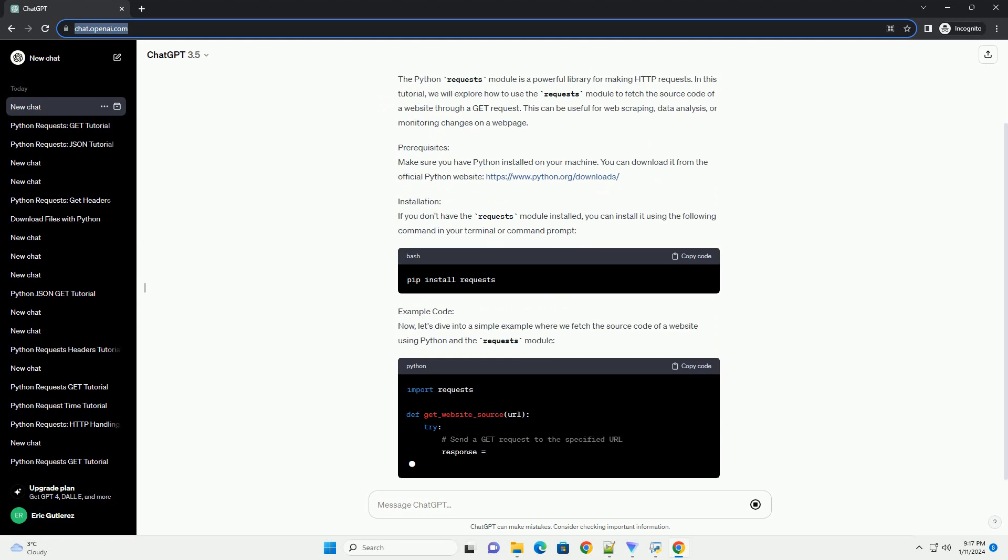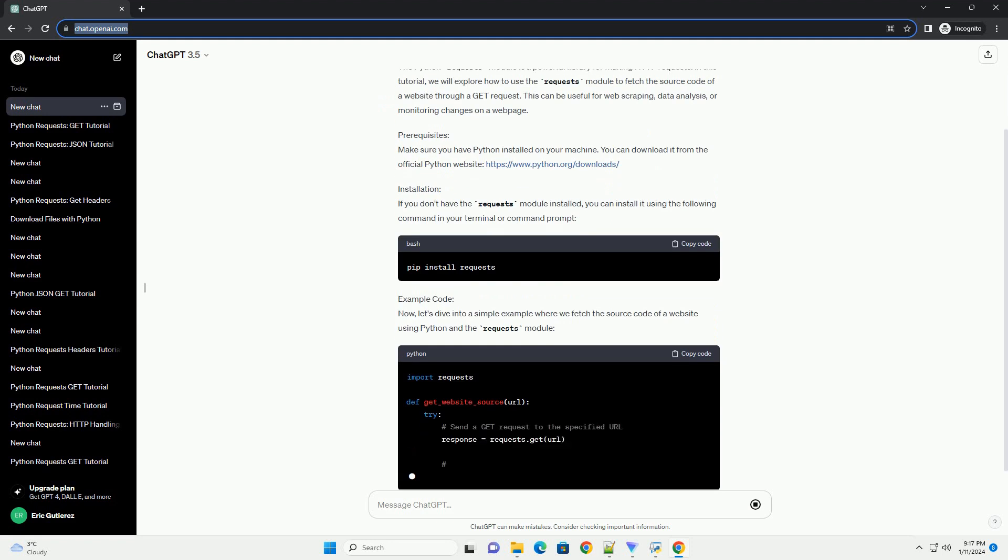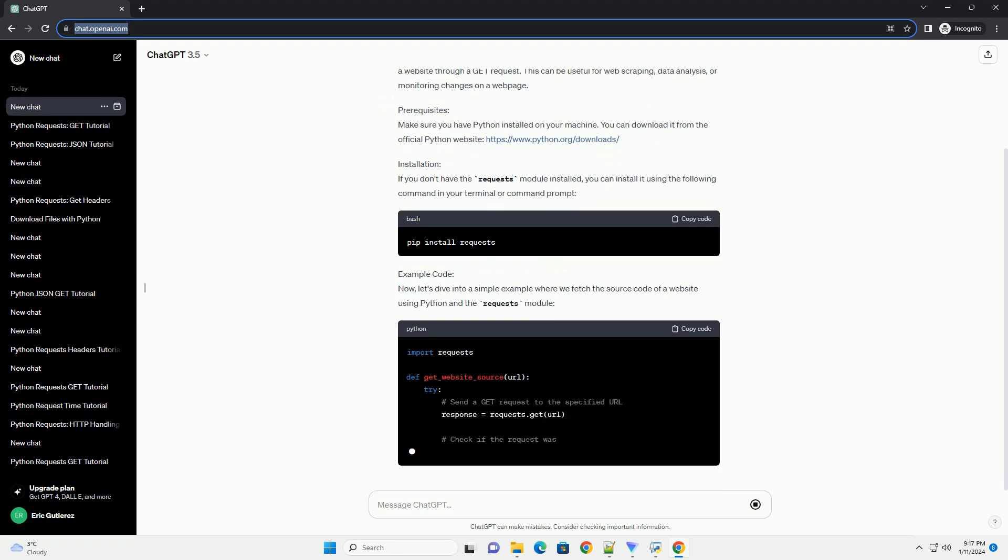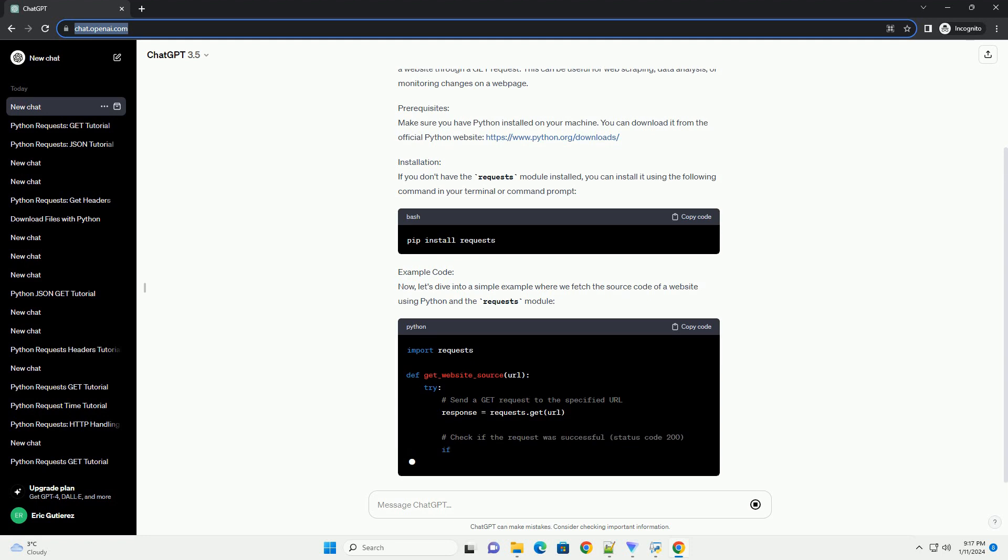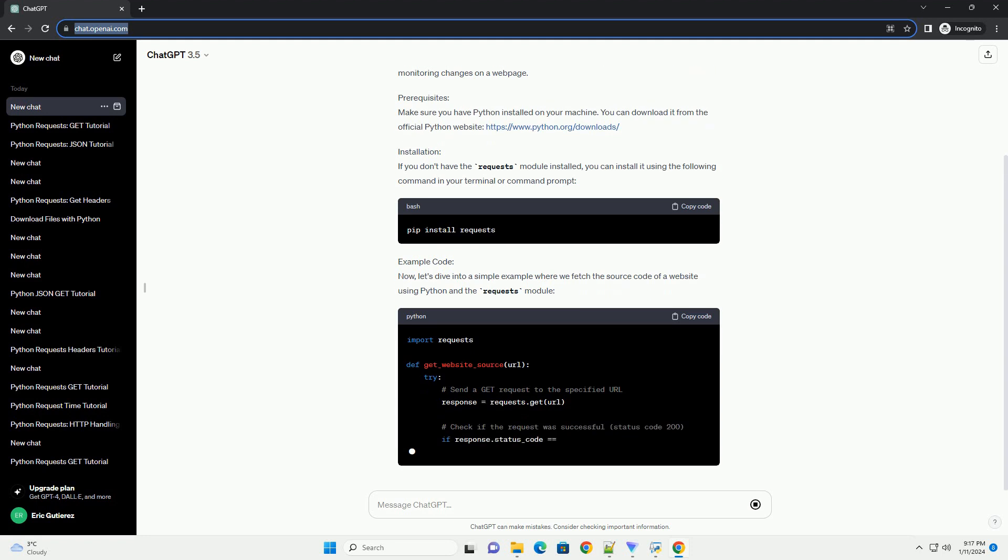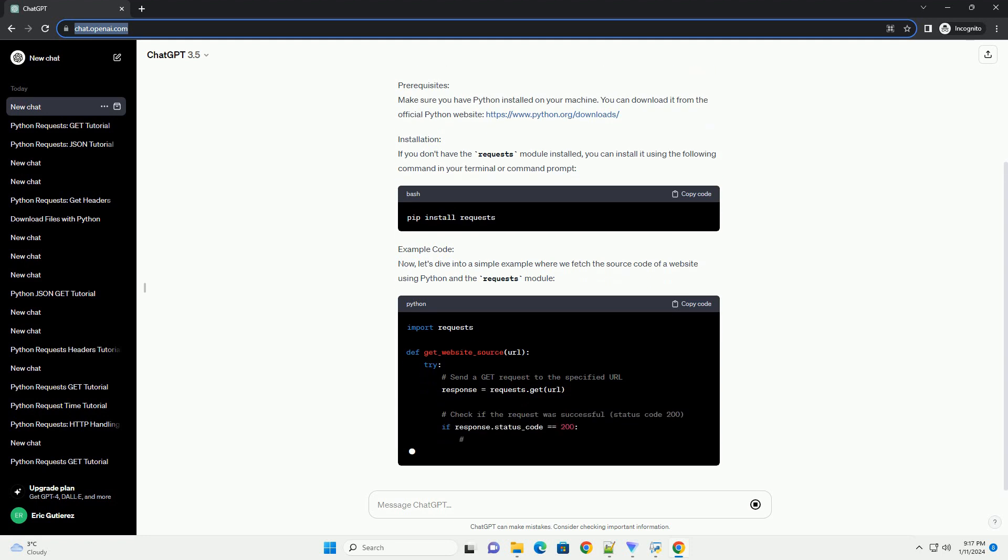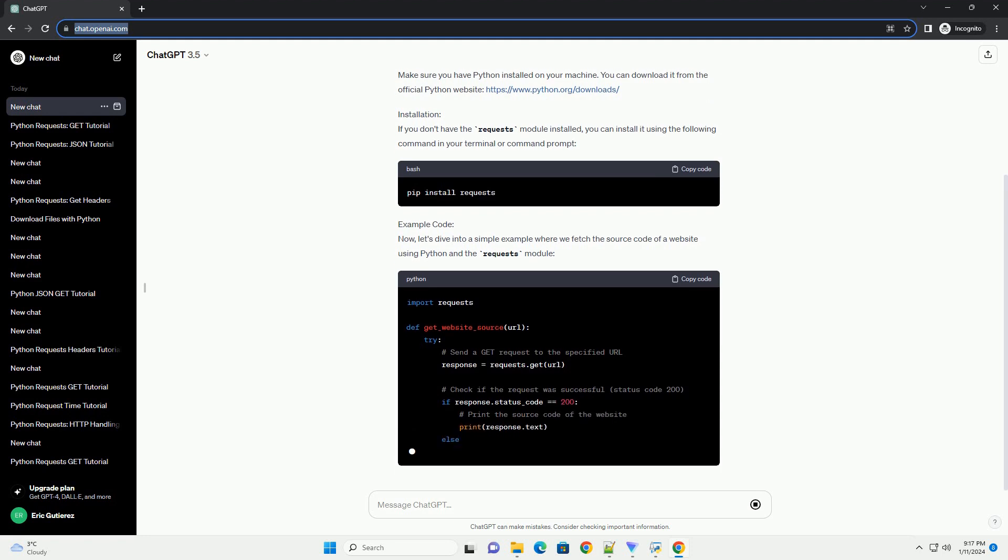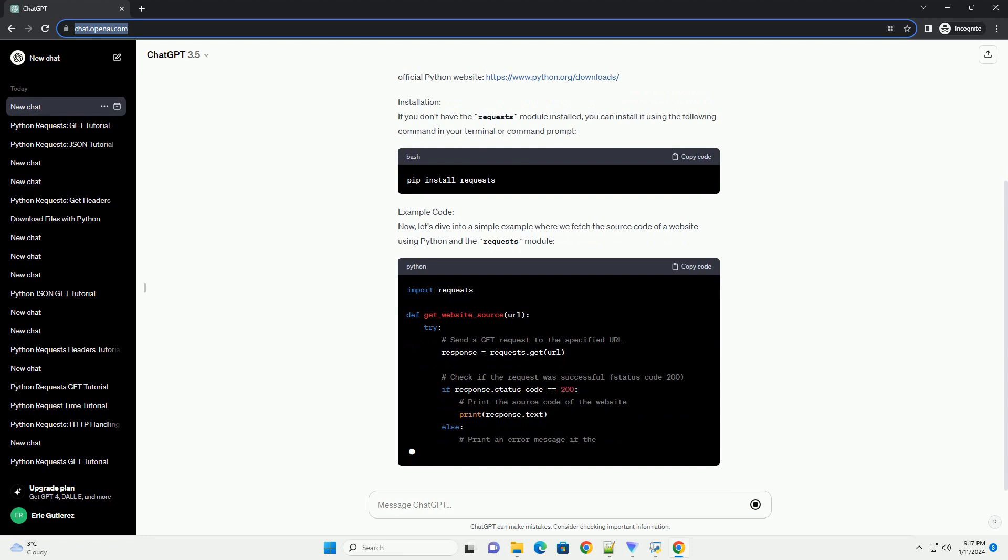Prerequisites: Make sure you have Python installed on your machine. You can download it from the official Python website, https://www.python.org/downloads.